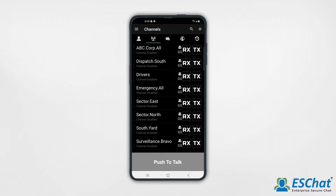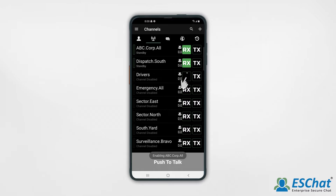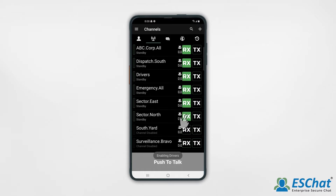To learn more about priority talkback mode, click the link in the corner. Begin by enabling Rx on all desired channels. These channels represent your channel scan list. Then, select Tx on the desired transmit channel. The channel with Tx selected becomes your primary channel.